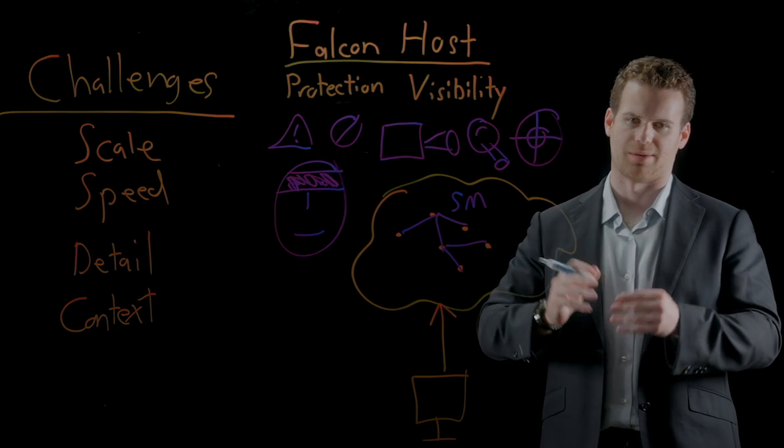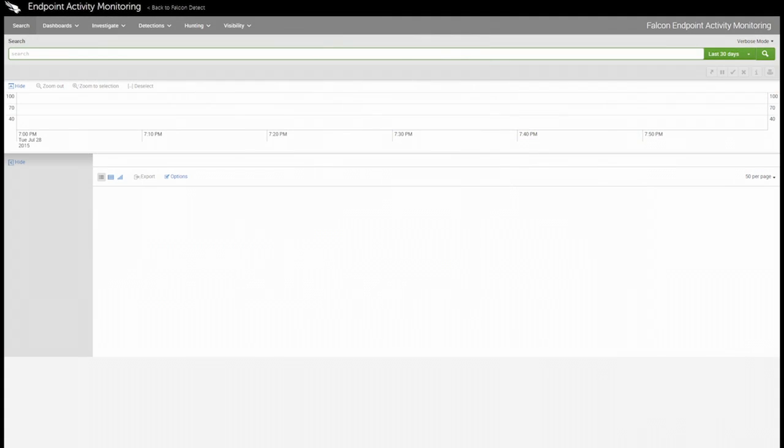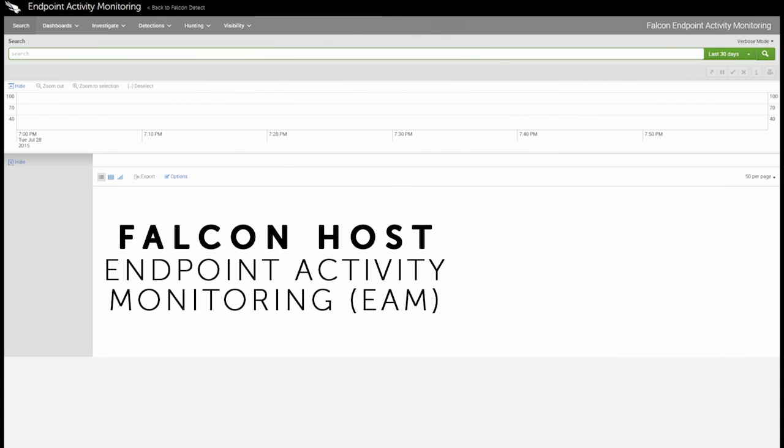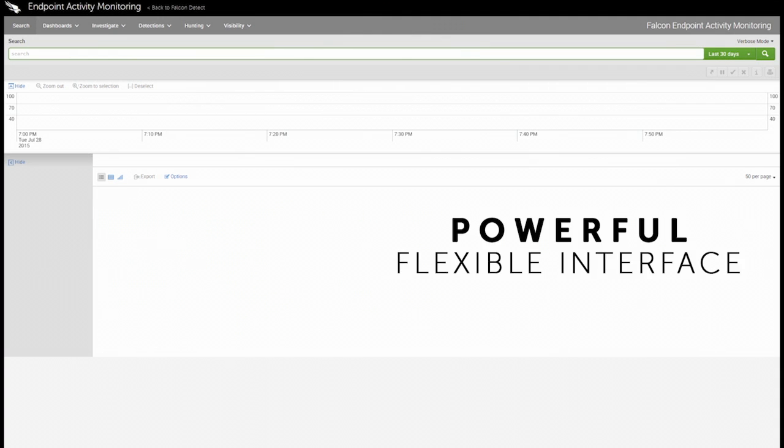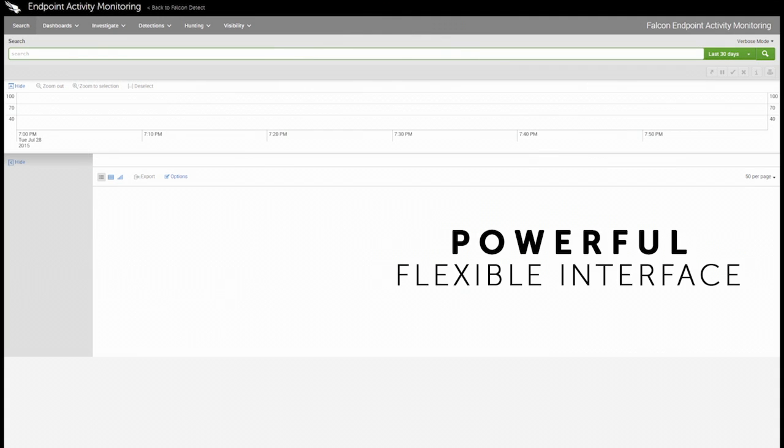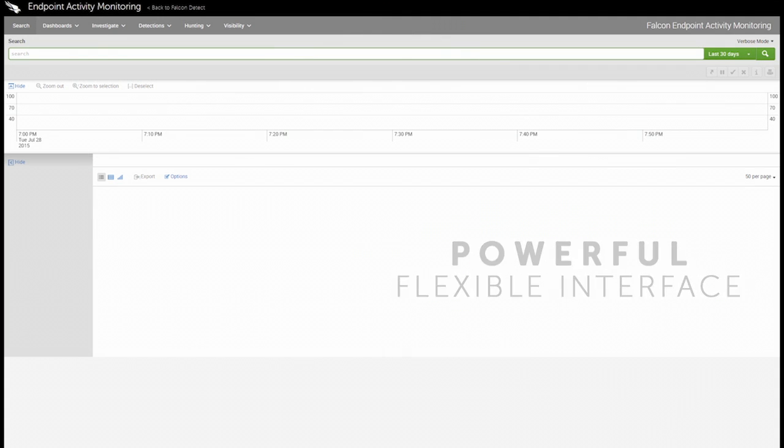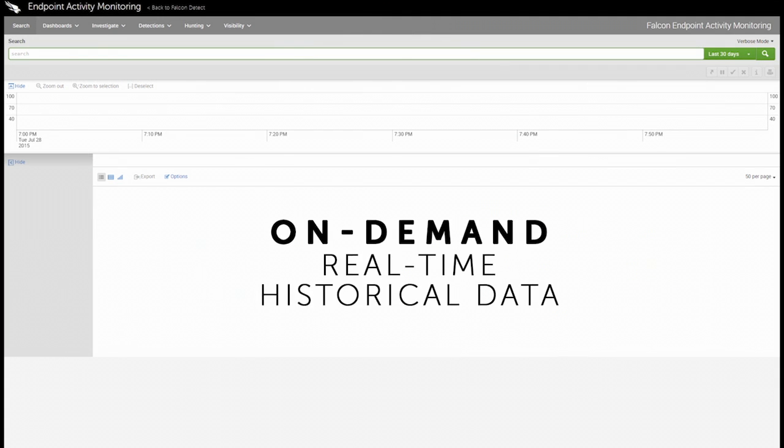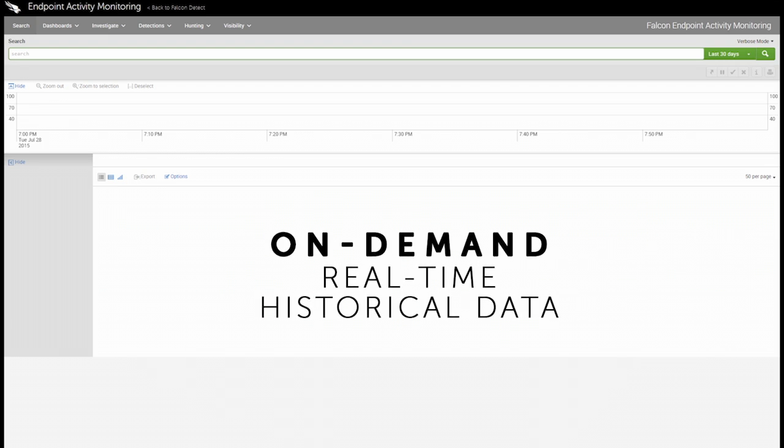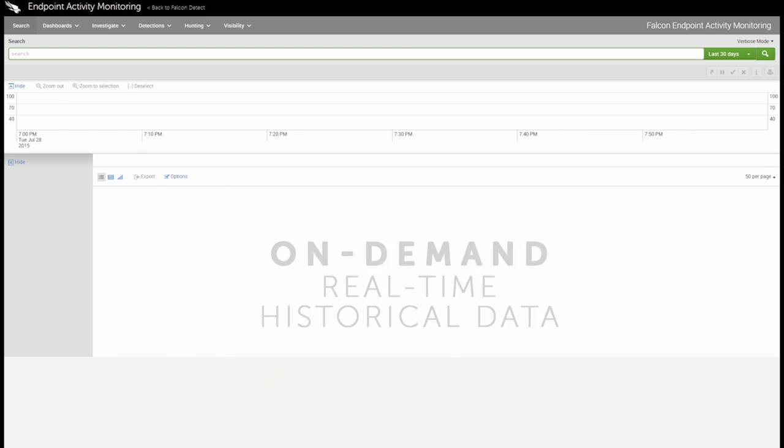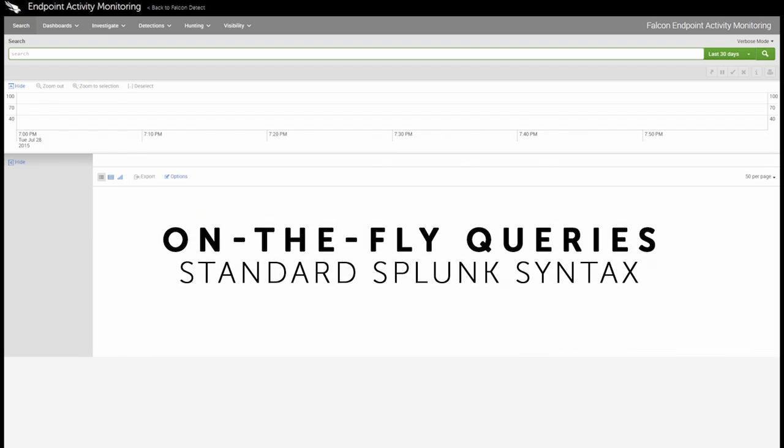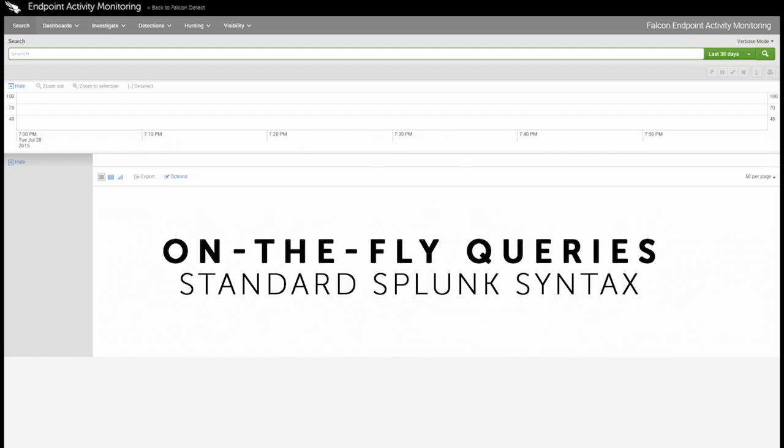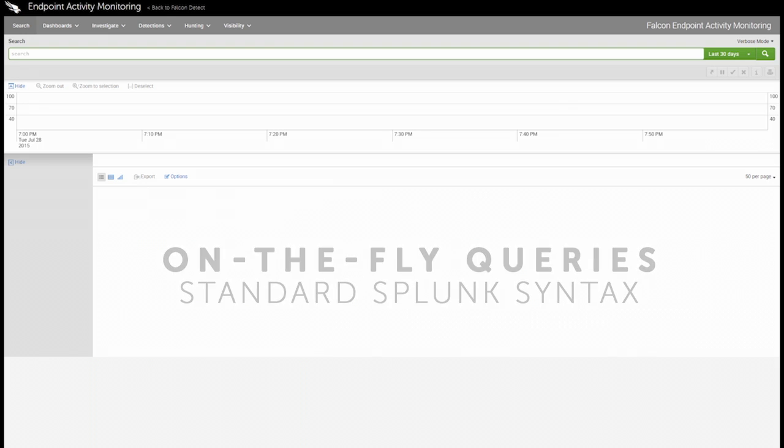Let's take a look at a demonstration. Falcon Host's endpoint activity monitoring or EAM console provides analysts with a powerful and flexible interface to get detailed visibility into an enterprise, both on-demand and in real-time, as well as historically, without requiring scans or sweeps of the environment. Queries can be written on the fly using standard Splunk syntax and a wealth of dashboards and reports come preloaded.